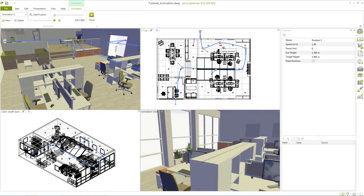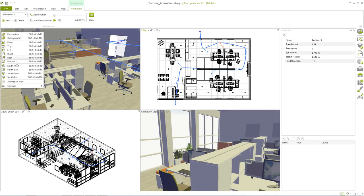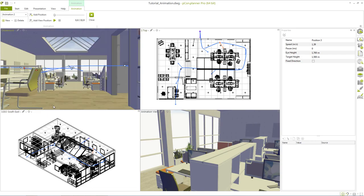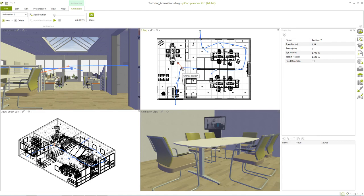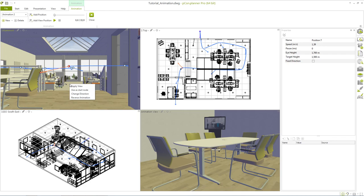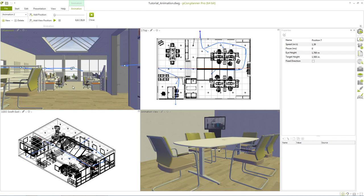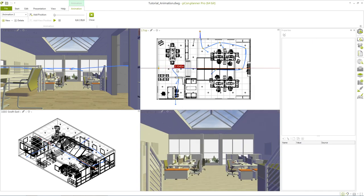At this point we would like to give you a tip. You can set a camera or a view to a previously created position in the animation. To do this we select the position whose view is to be updated. Then we move the mouse to the workspace of the position which view we would like to transfer. With a right click we open the context menu and select apply view. This is how you can incorporate various previously set cameras in your animation.